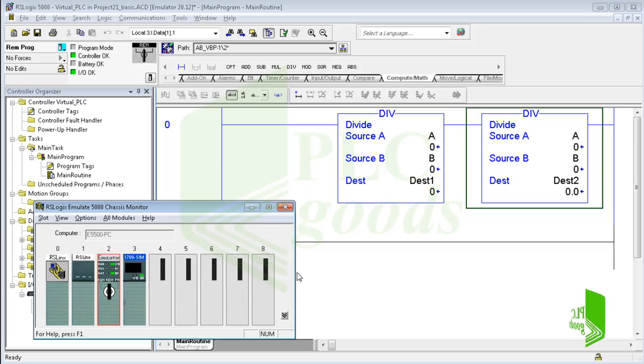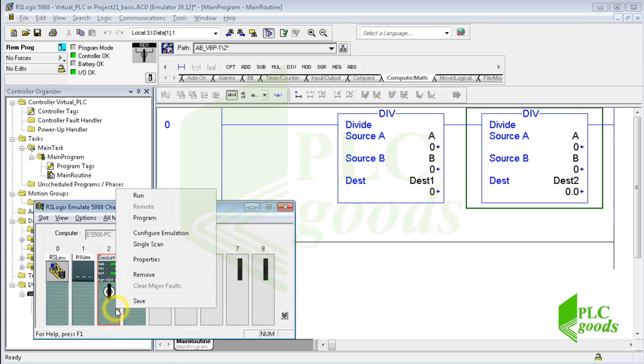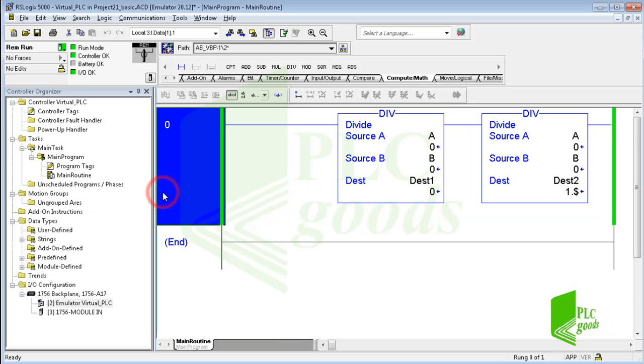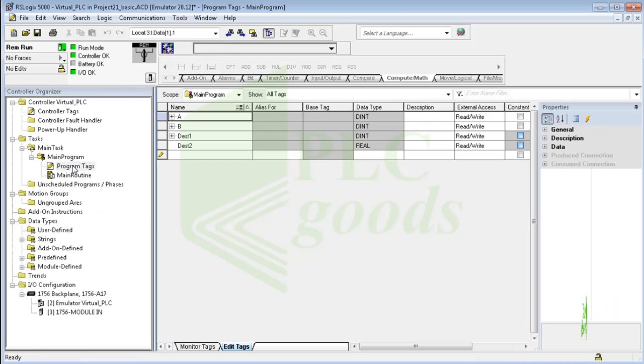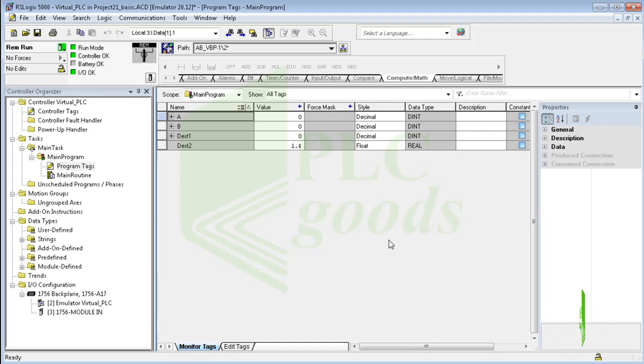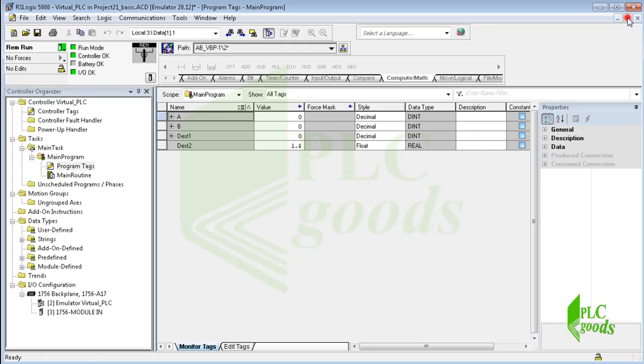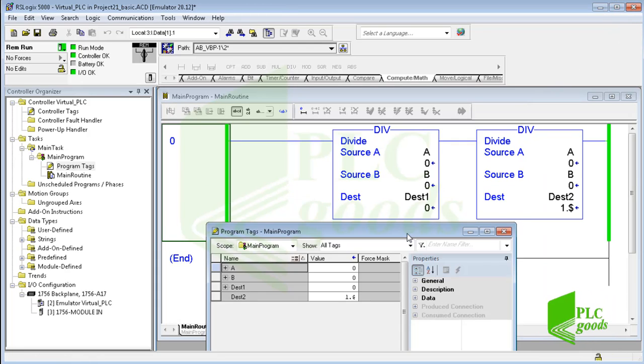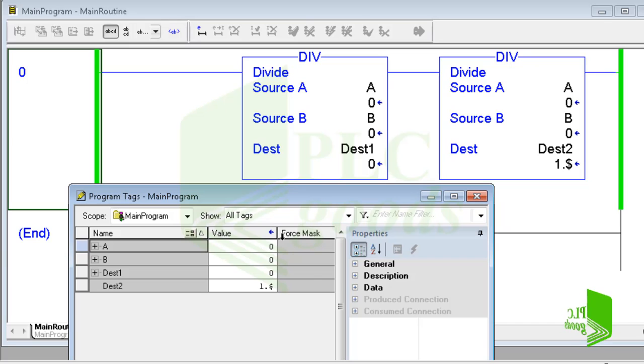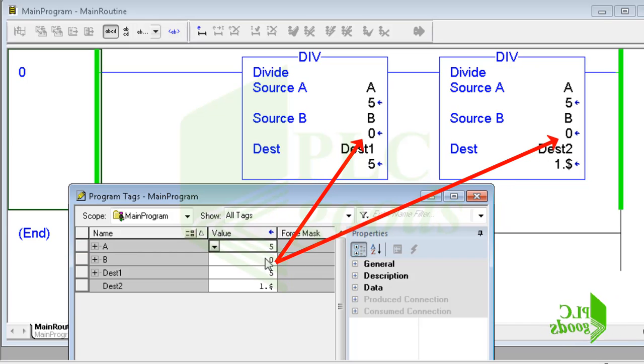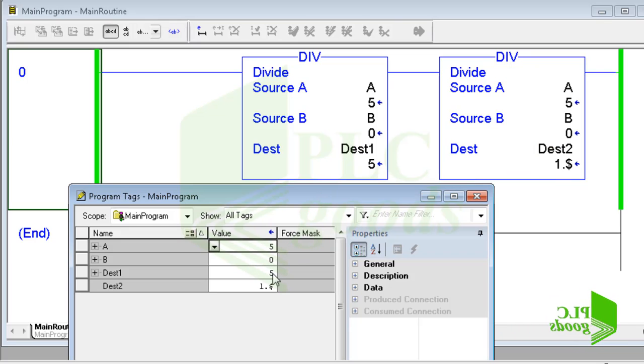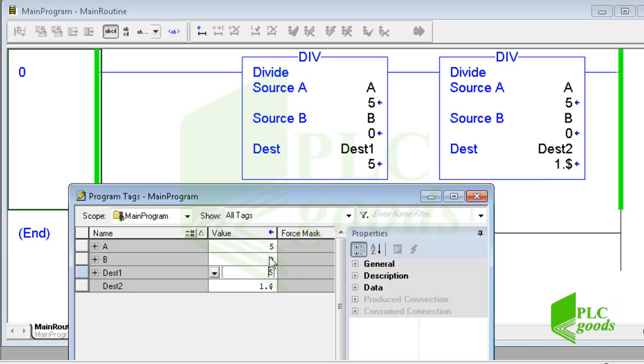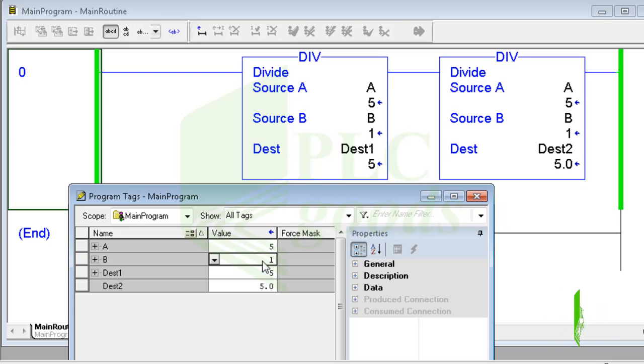Well, I need to change my controller mode to run mode. Now let me open the program tags table, click on monitor tags to see tags value and also change their values. Alright, let's see division results. As you know we cannot divide a number by zero, so these results are wrong. Let me change the second tag from zero to one. Now we can see the correct answers.